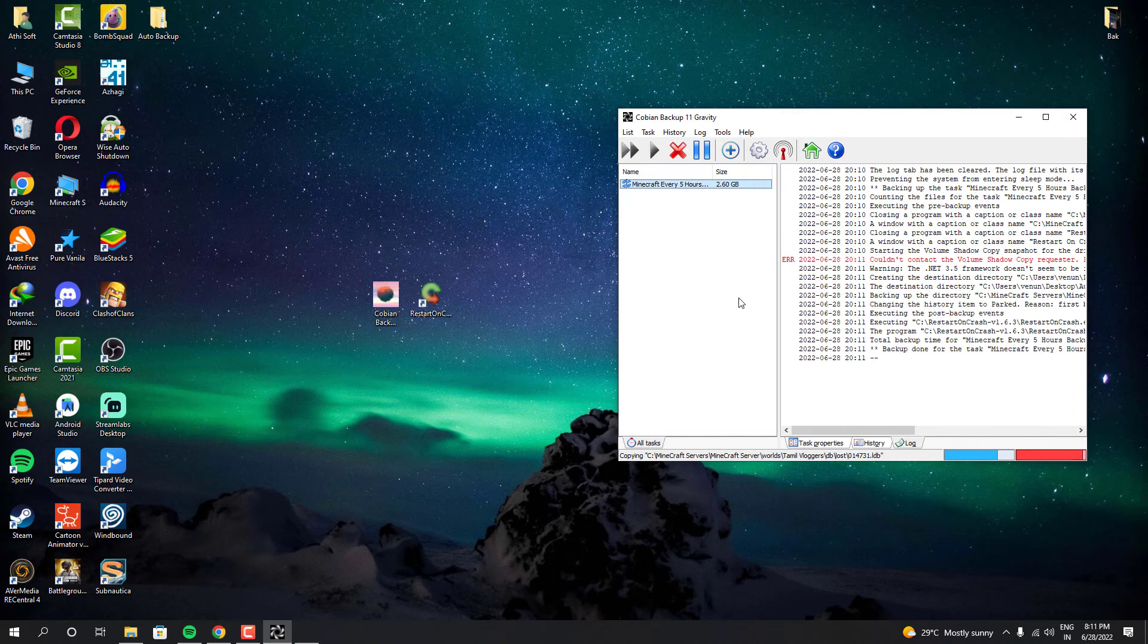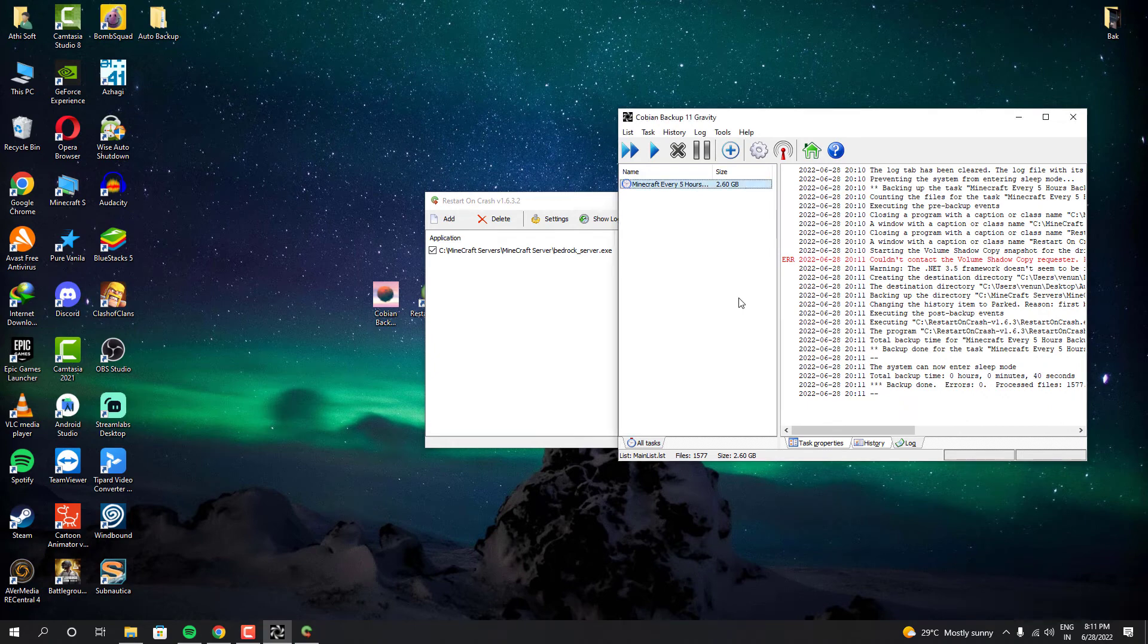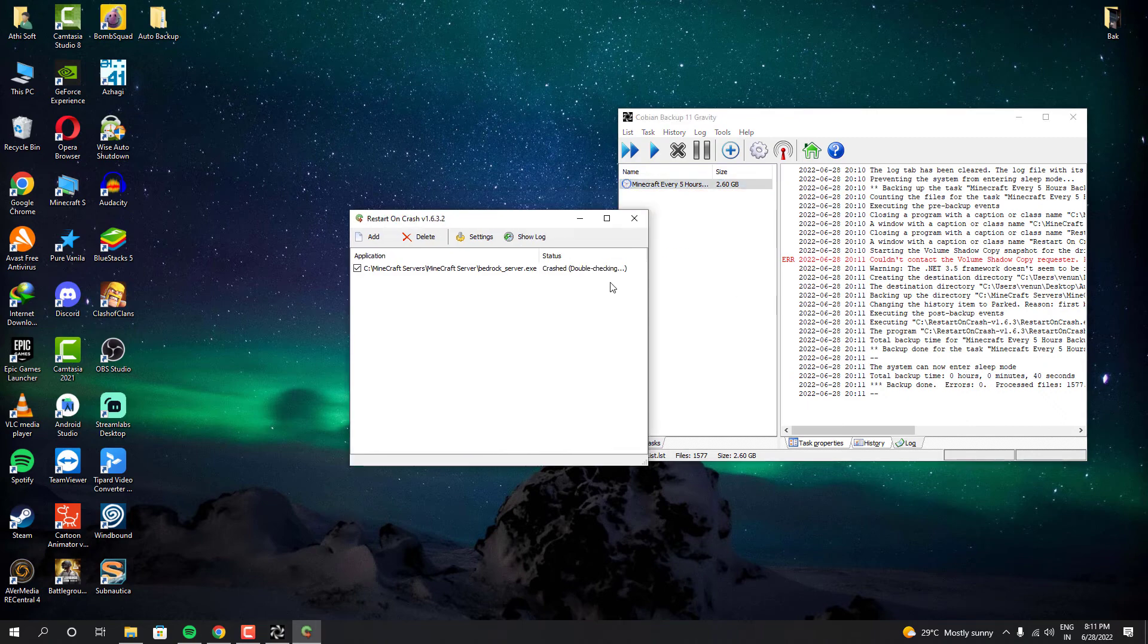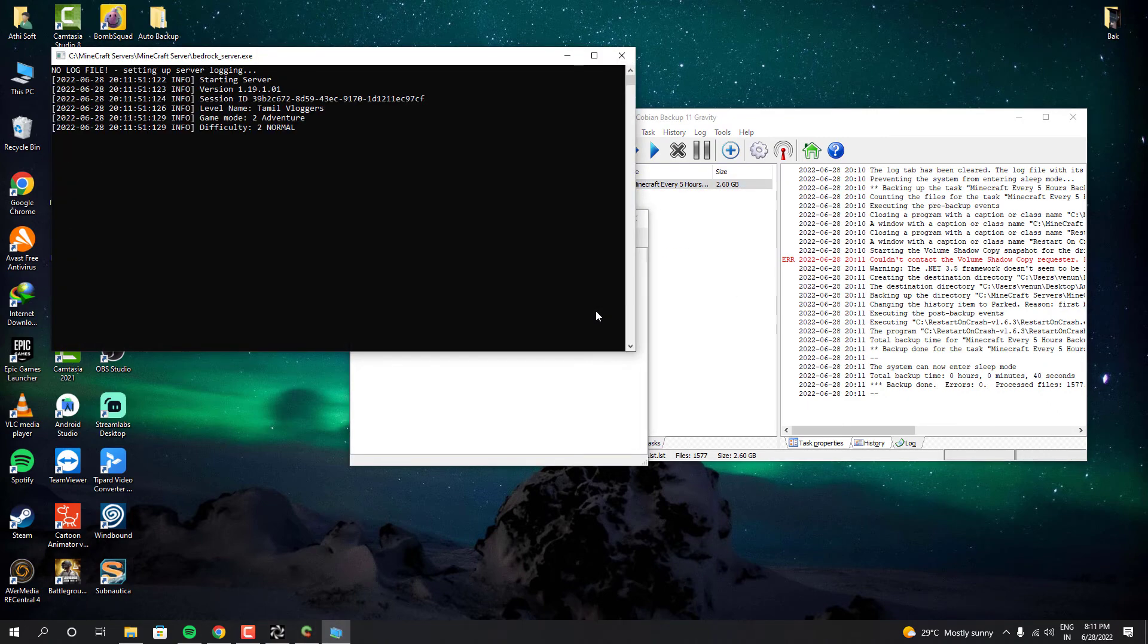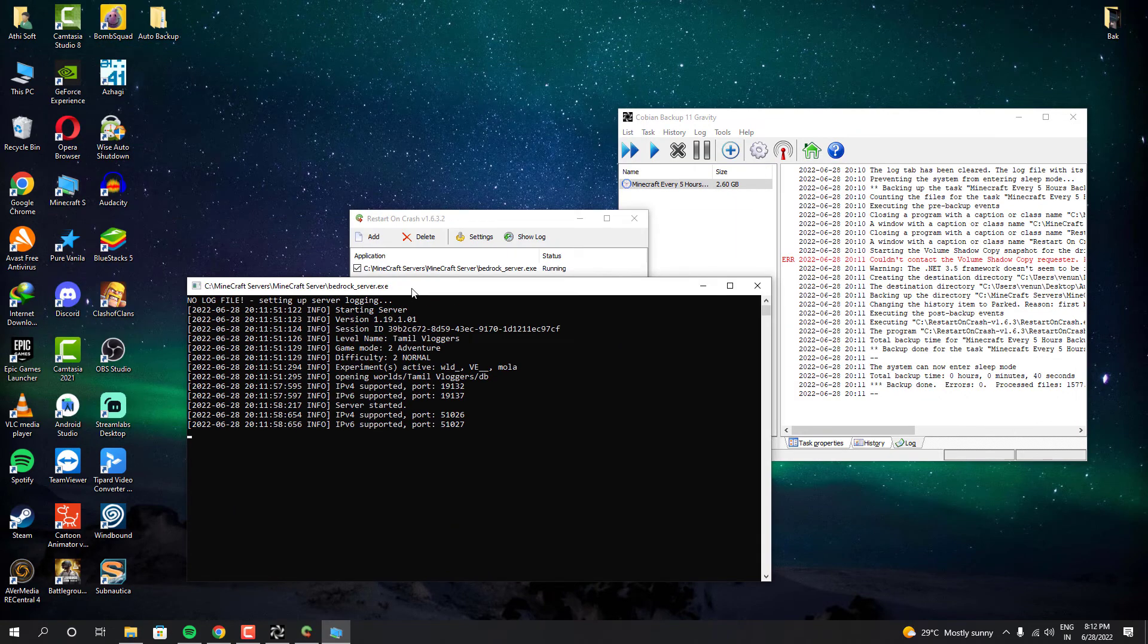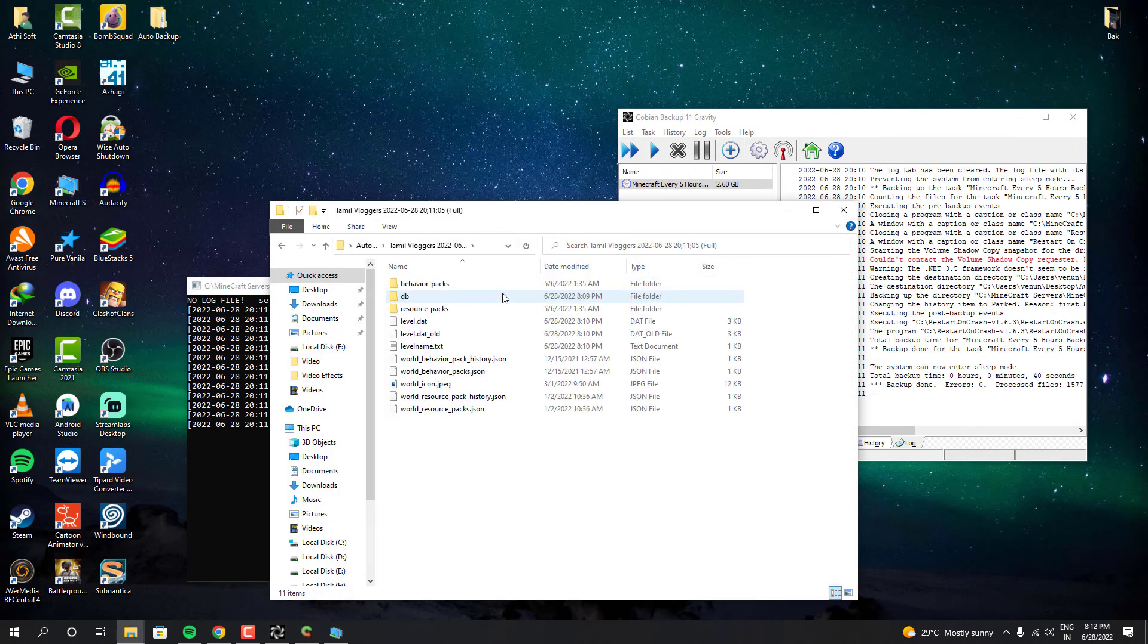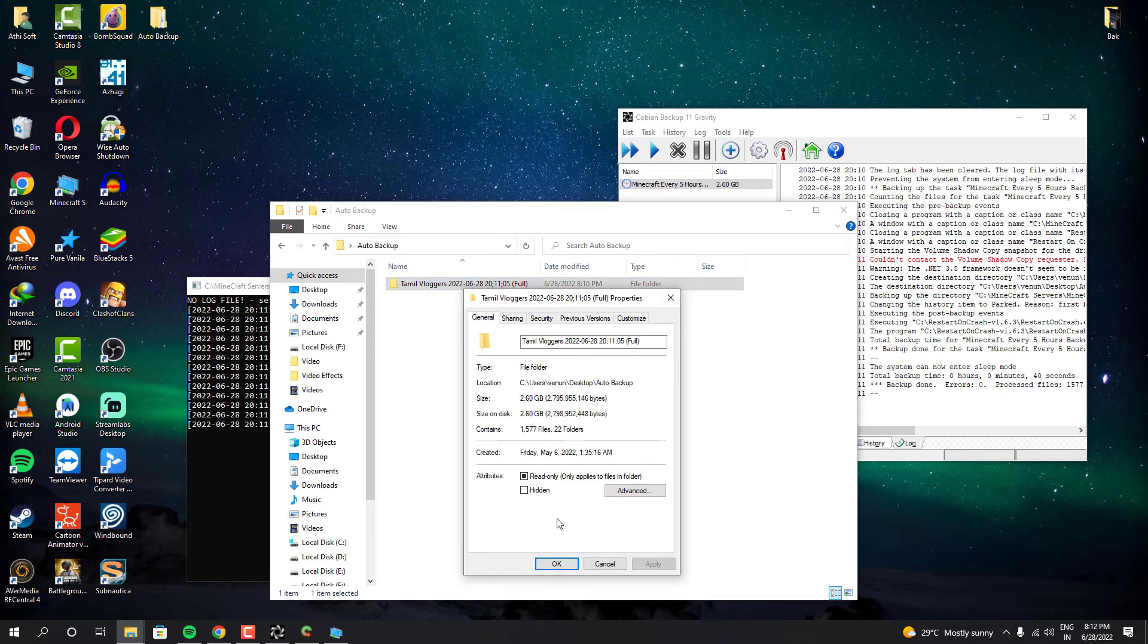Once the backup is done it actually opened the Restart on Crash program. And the program is actually checking if the server is running or not. And after the 20 seconds it actually opened the server for us. It seems it backuped our world file perfectly fine.